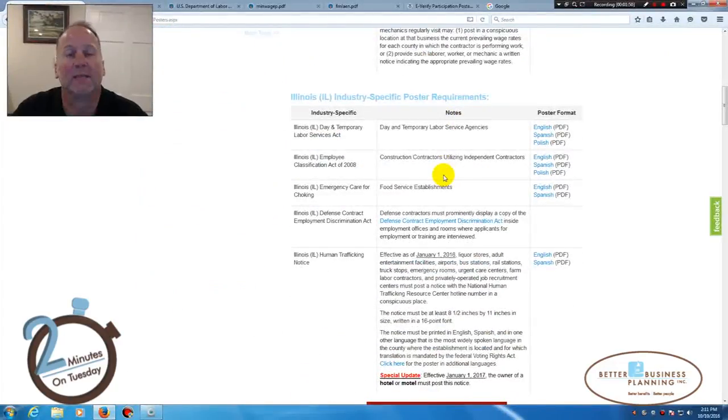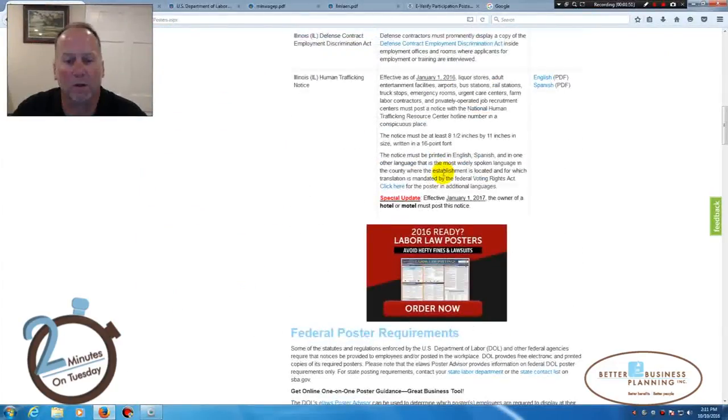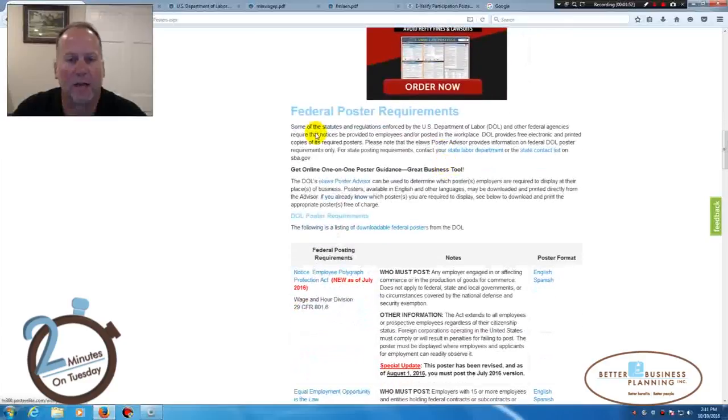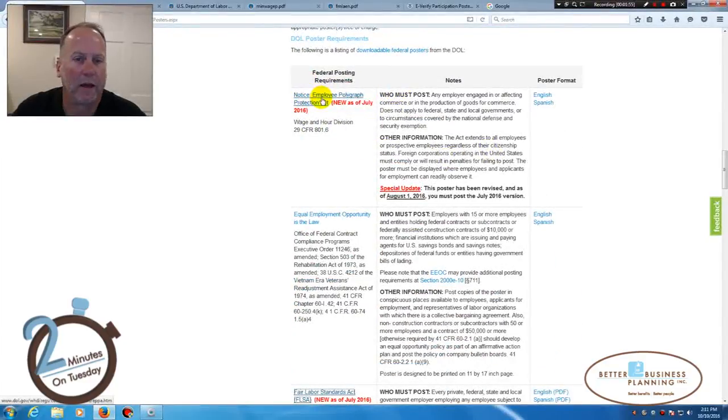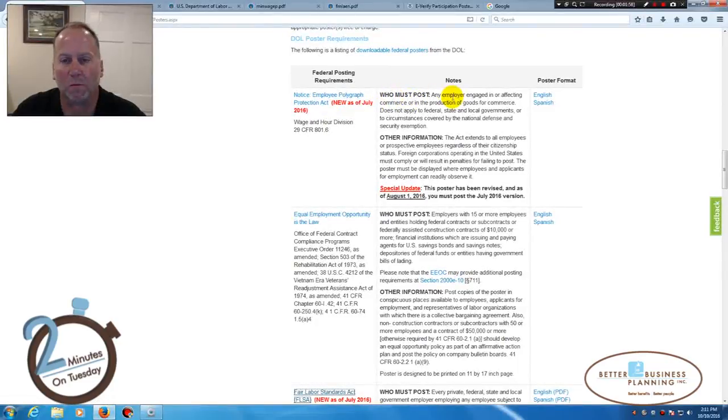One of the things that we'll do is, for example, under the federal, it tells you exactly, okay, this is the Employee Polygraph Protection Act. Who must post this?